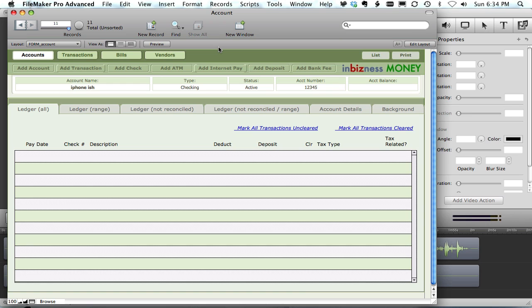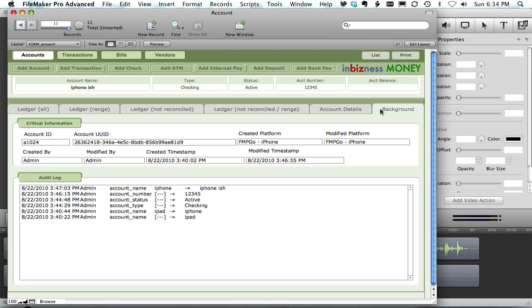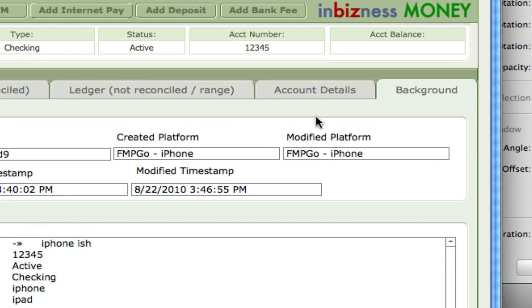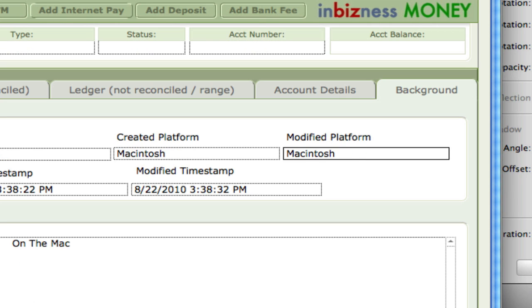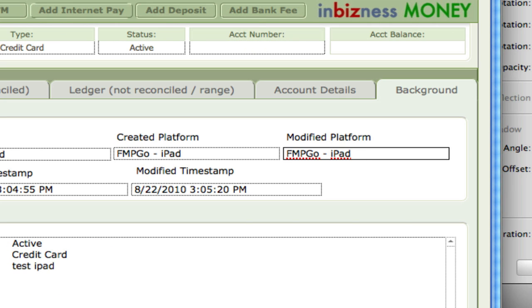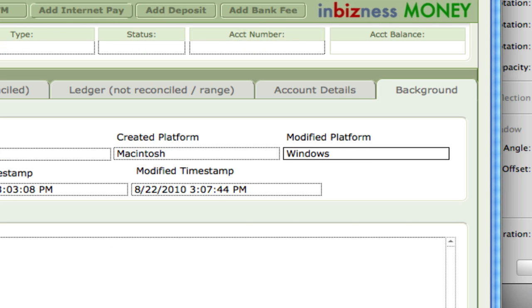What I wanted to do is have a background tab that, among other data, would know what platform was used to create a record and what platform was the last one to have edited that record. As we go back you can see we've had a couple of different changes as the data goes back and forth.